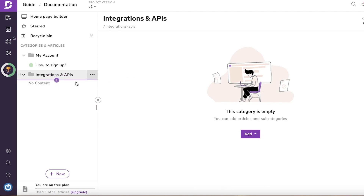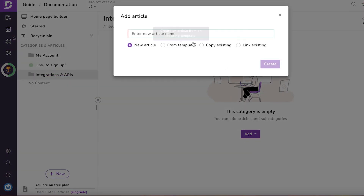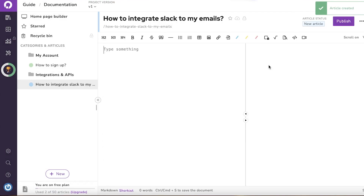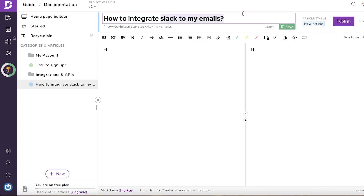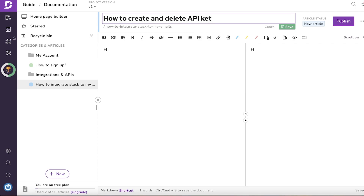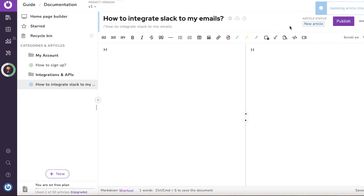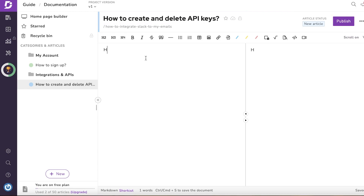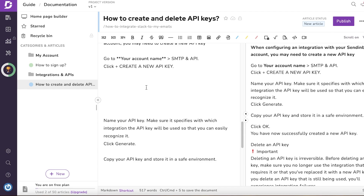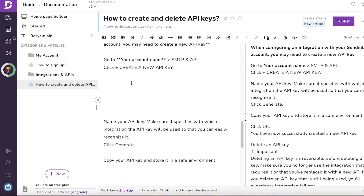Now I'm going into 'Integrations and APIs' — my second category — and adding a new article. The article is going to be 'How to Create and Delete API Keys,' since that's a general question applicable to many use cases and very relevant to customers of this email marketing software.